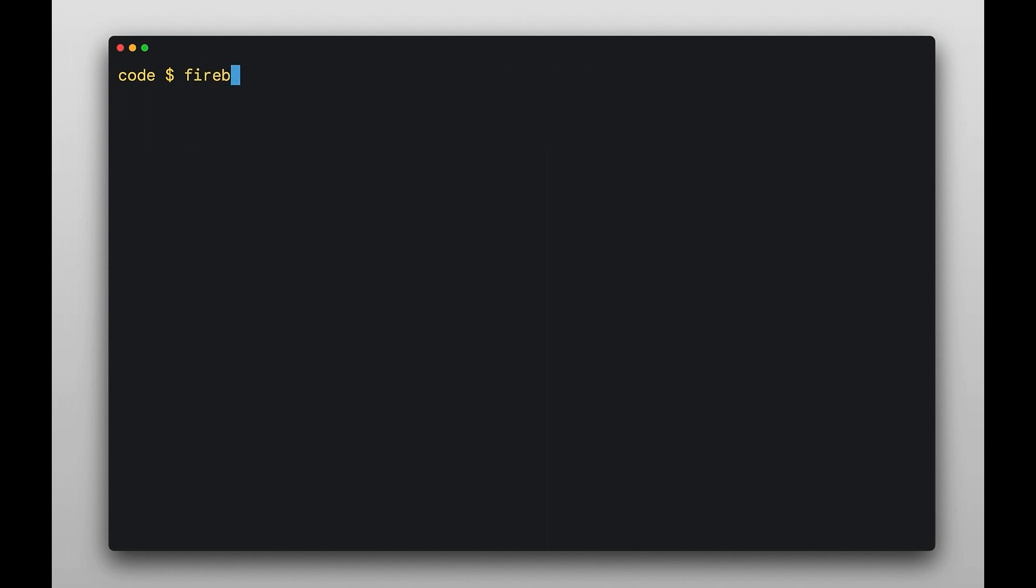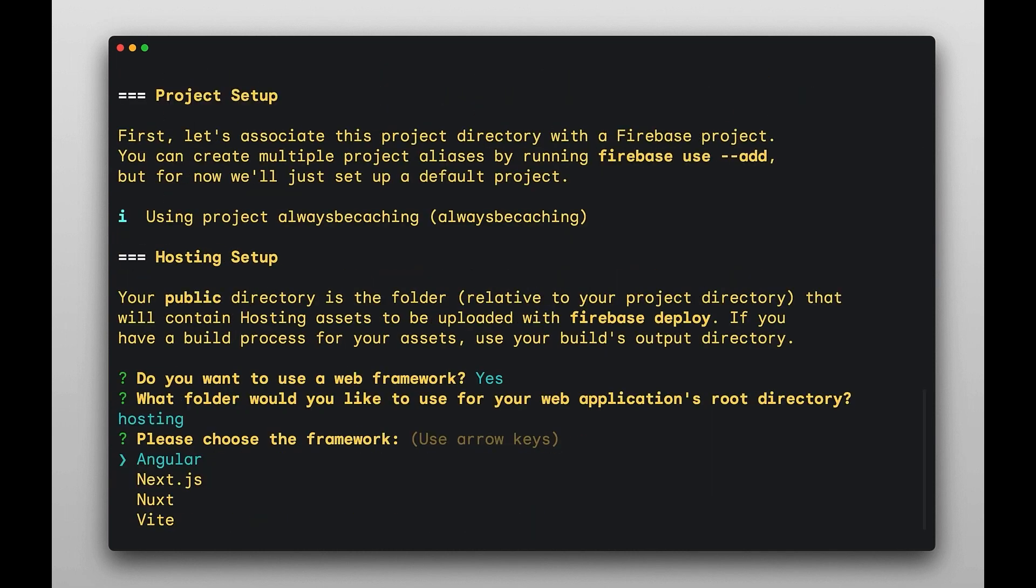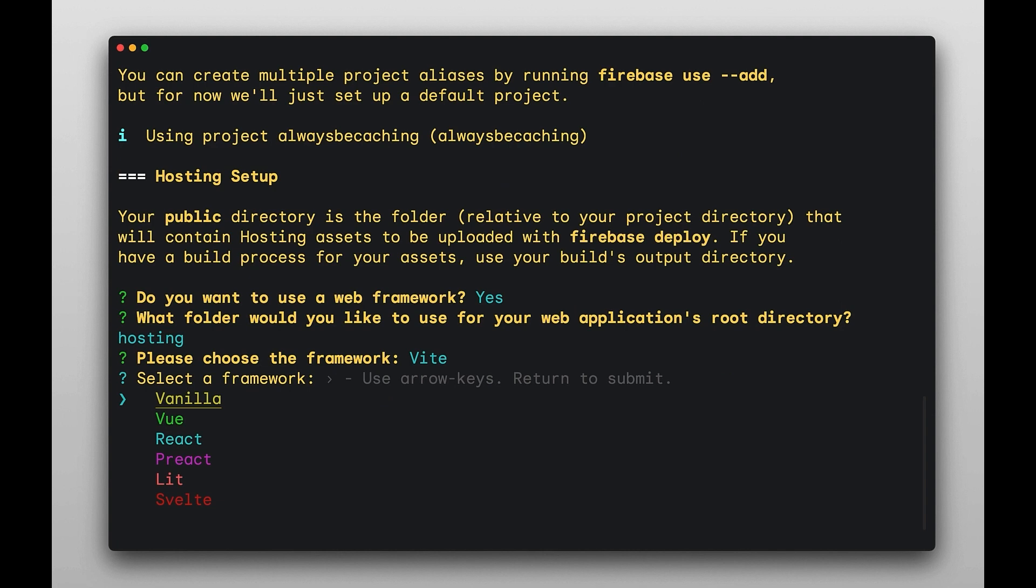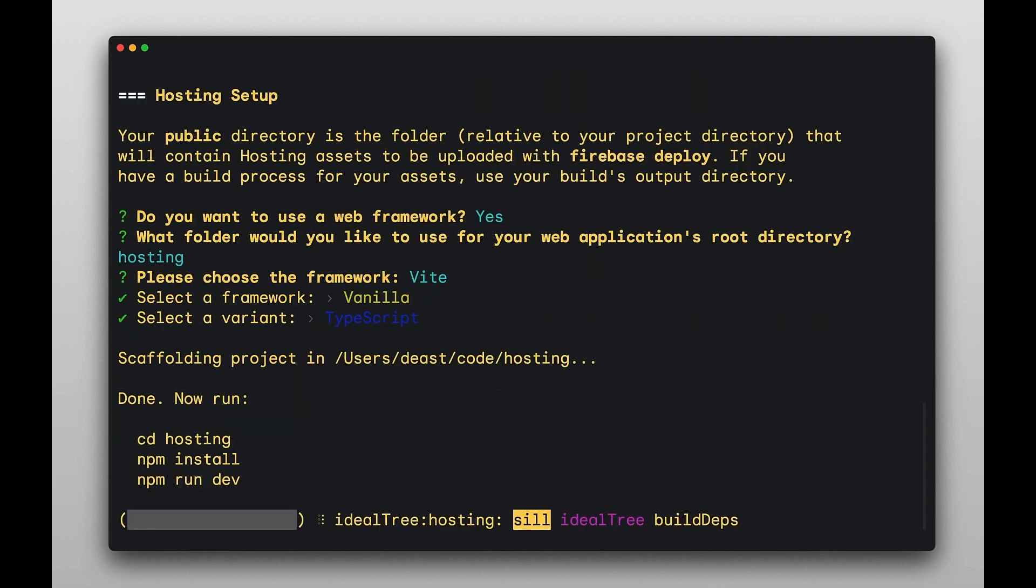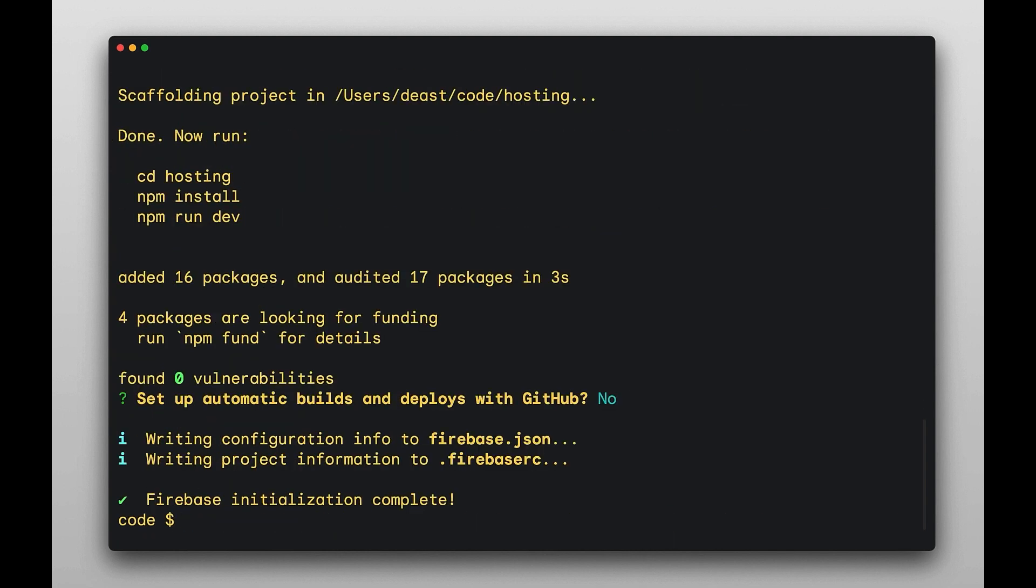From here, you can run our init command for a specific service like hosting. And just in time for Vite Conf, the CLI will prompt you to pick from a list of frameworks and tools. Let's get it up and running with Firebase.